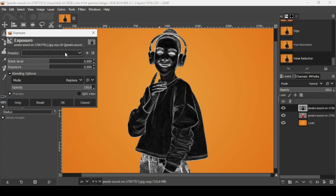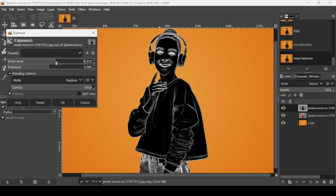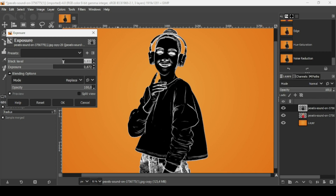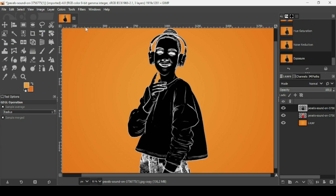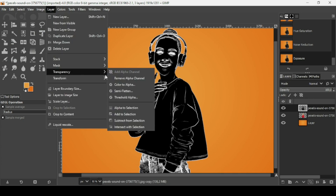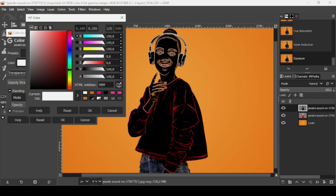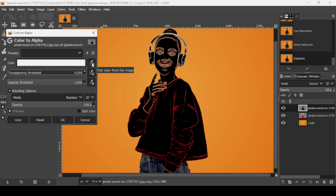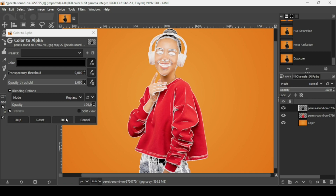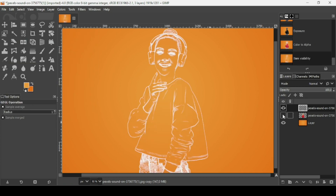Go to Colors > Exposure. Increase the black level to remove some parts, then increase the exposure to brighten the white color. Press OK. Now go to Layer > Transparency > Colors to Alpha to remove the black color. Select the black color using the color picker tool — left click on the icon and then left click on the color. Press OK.